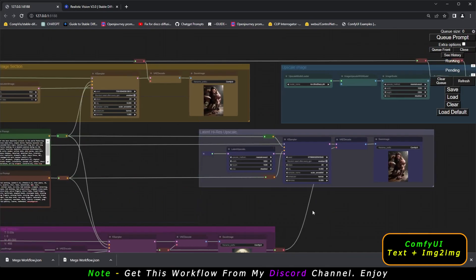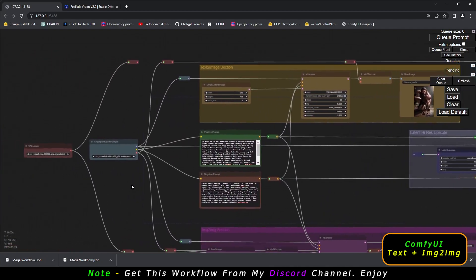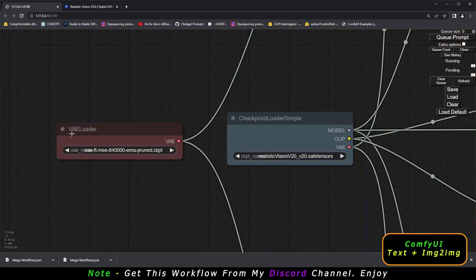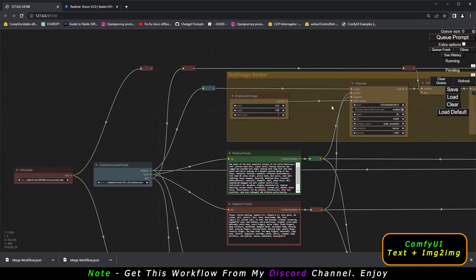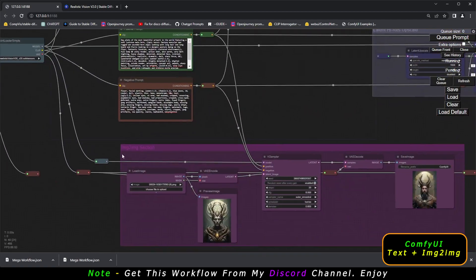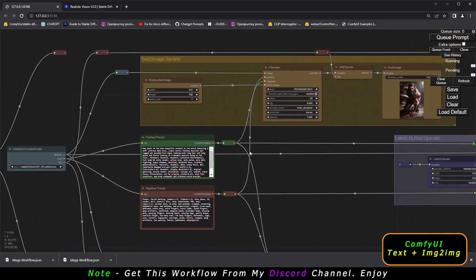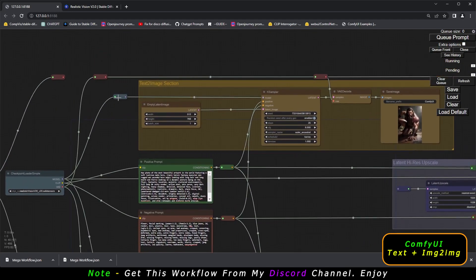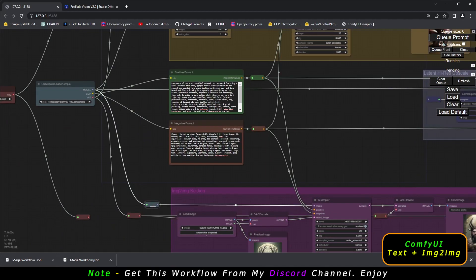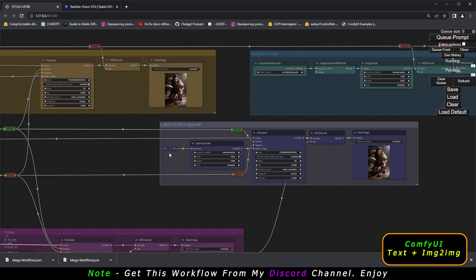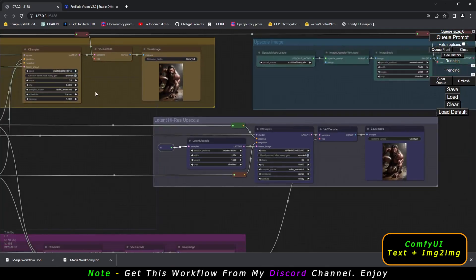Let's get started from the beginning. You can see there are two loaders: a VAE loader where you can load a VAE, and a checkpoint loader. The checkpoint loader is connected to both sections — it's connected to text-to-image and also to image-to-image, so you can work on both at the same time. The model connector and VAE connector (shown in red) link both sections. The latent hi-res upscale is not currently connected to either section.